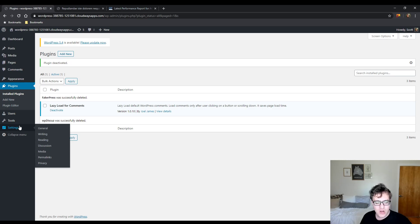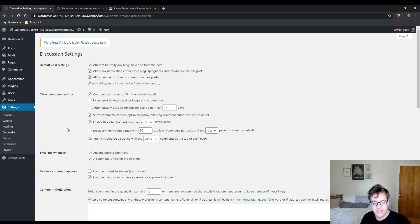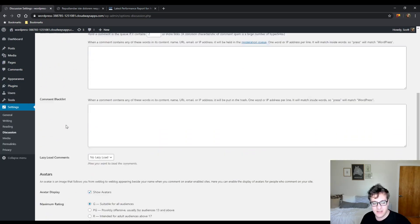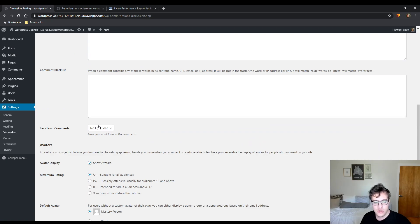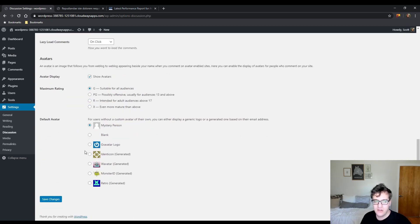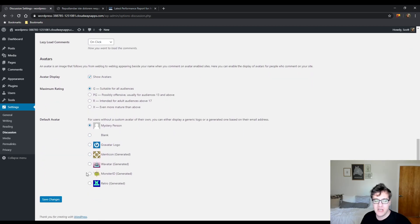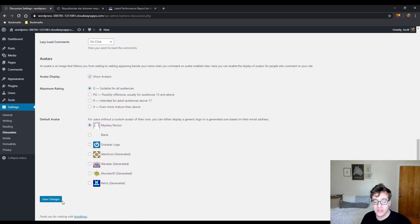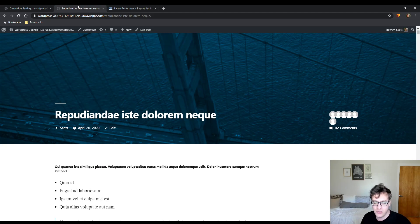So Lazy Load for Comments, when you install it, you get a new menu under the discussion settings. You can choose to not lazy load, lazy load on click, or lazy load on scroll. To illustrate what happens, I'm going to set it to on click. That way you can see what actually is going on.